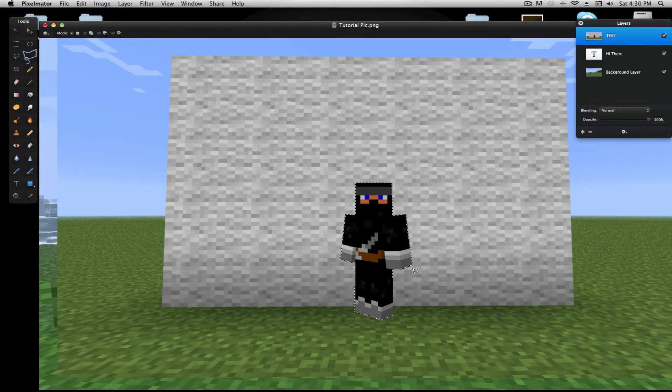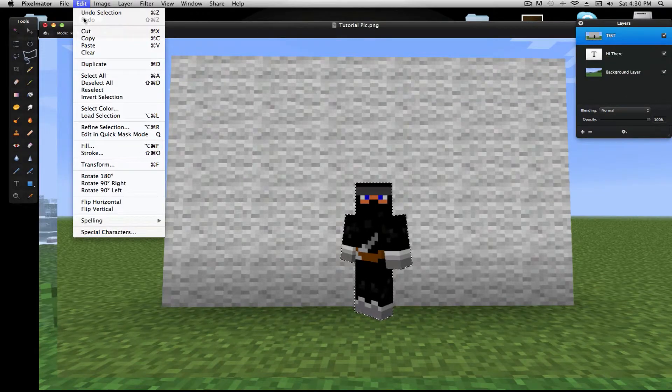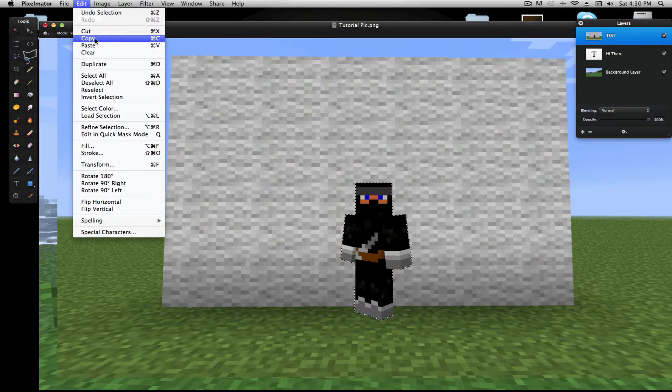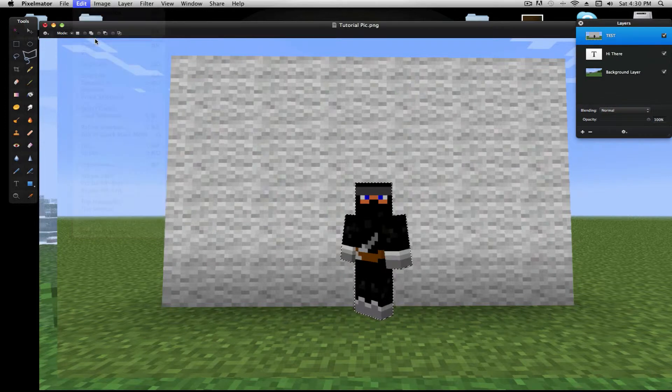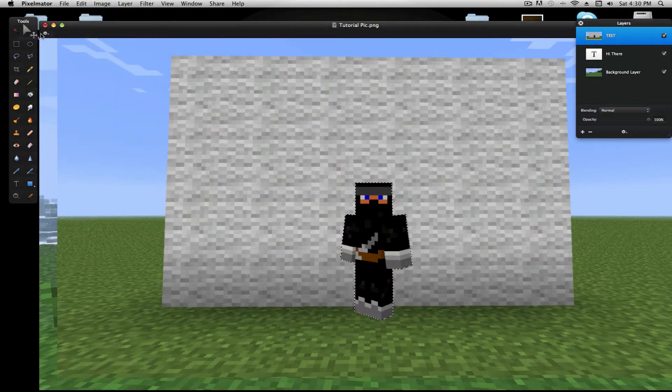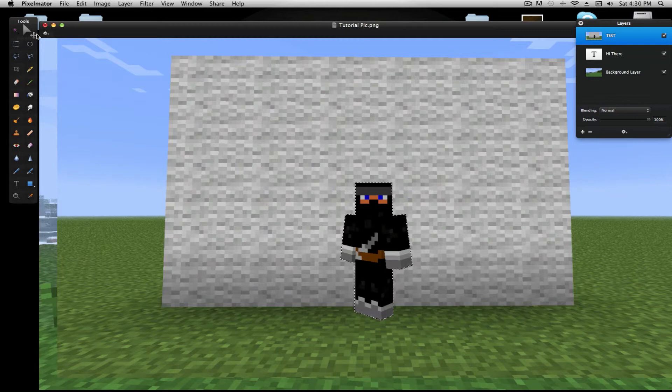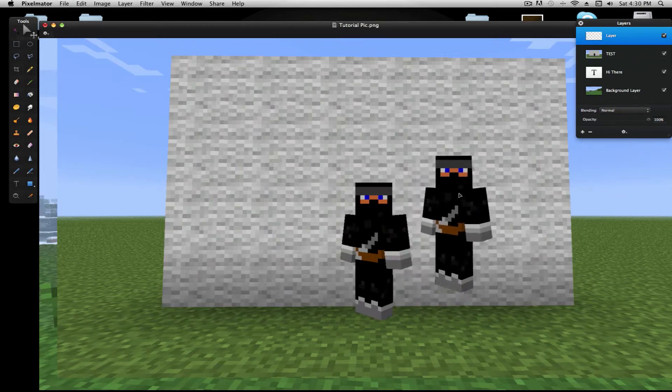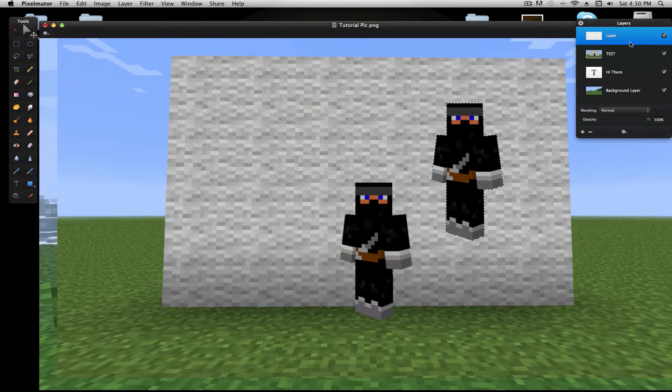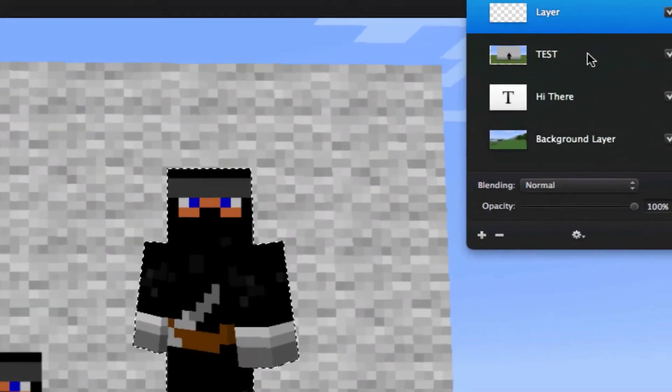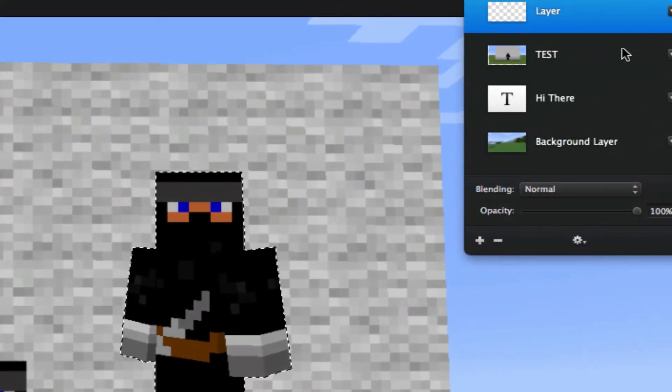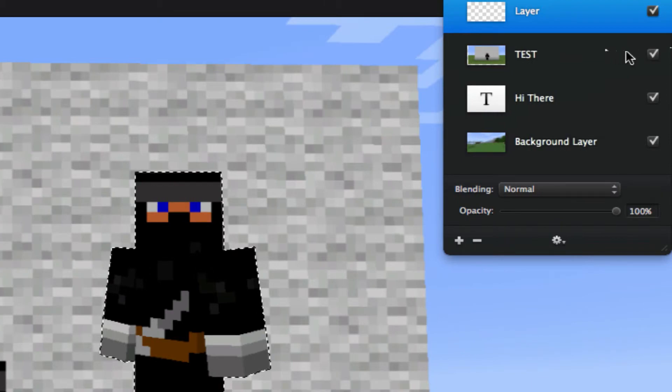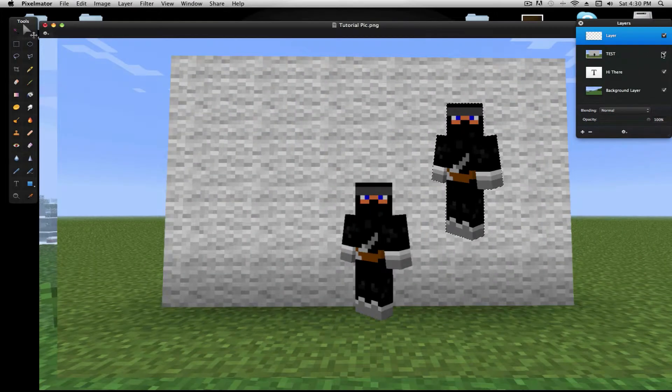So once you select all around him, you're gonna do edit, copy, I'm gonna select this tool with the pointer, and paste. It'll add a new layer, and I'd suggest move him and uncheck your actual Minecraft screenshot of your guy before he was cut out.